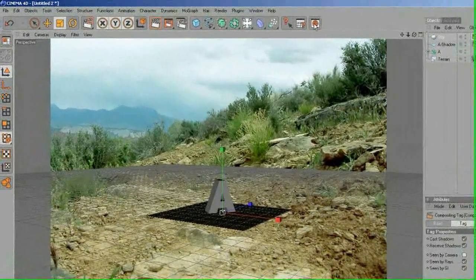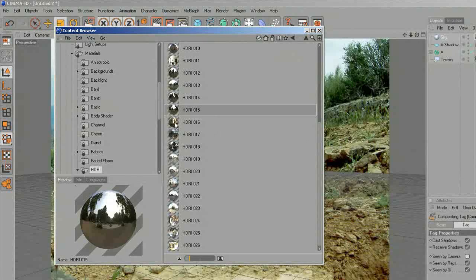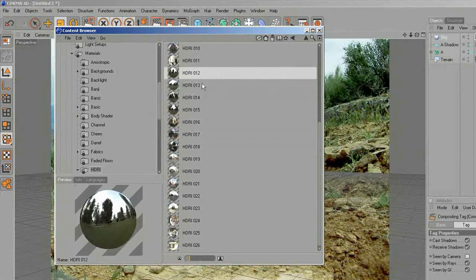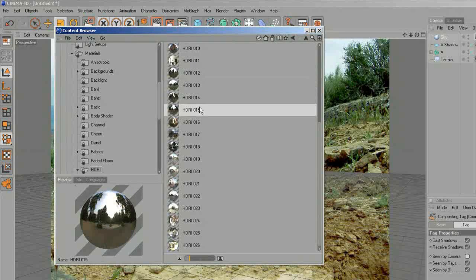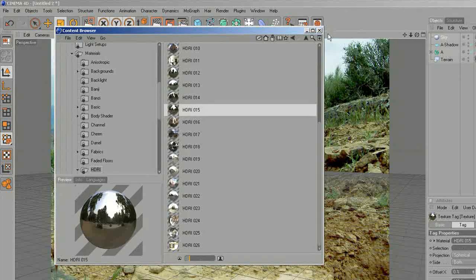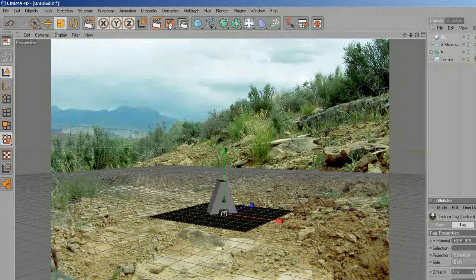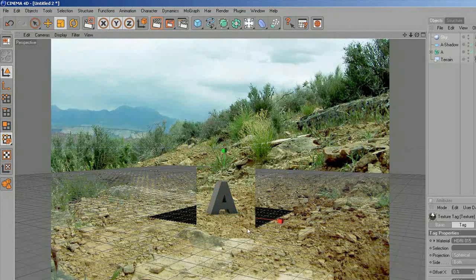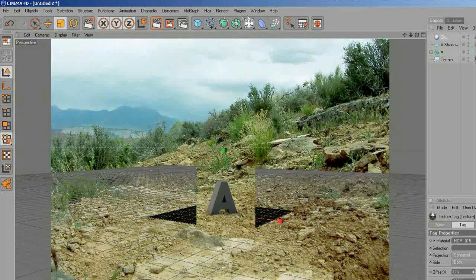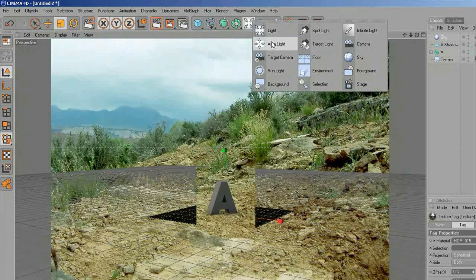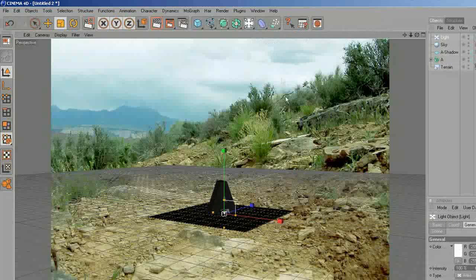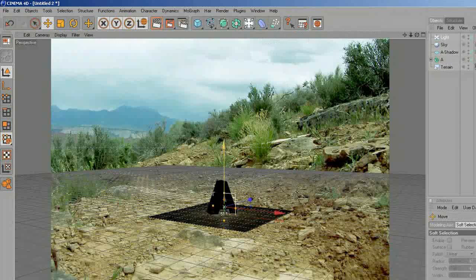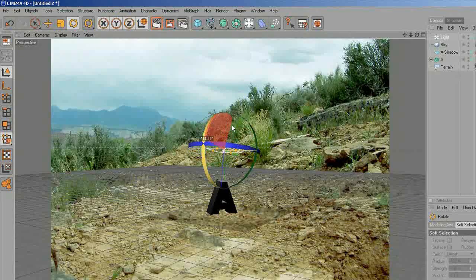Uncheck 'Seen by Camera' to hide it. Then I'm going to go to the Content Browser and take some HDR, drop it into the sky, and go for a test render. Let's see how it looks. We can see a small shadow. I'm going to add a new light to make some more shadows.